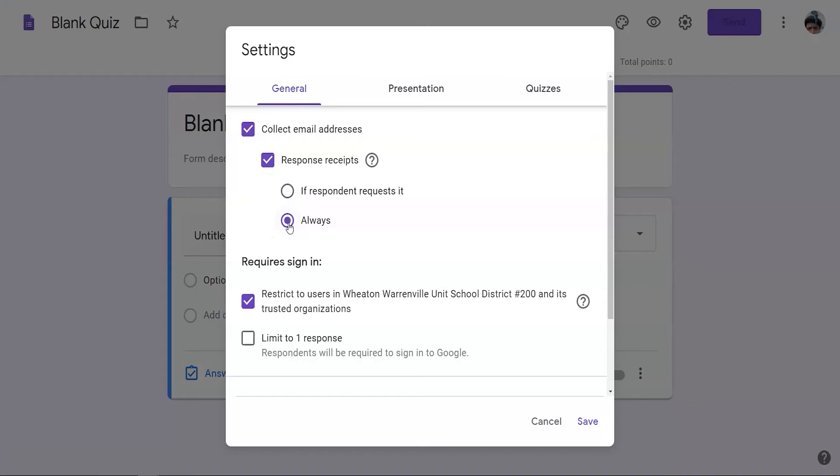Even though the students will be able to edit the assessment later, you should still limit them to one response so they don't try to start multiple copies of the same assessment.